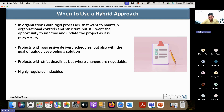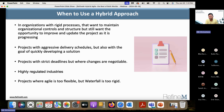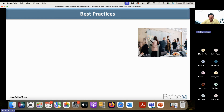Finally, hybrid is also useful in a project where agile is too flexible but waterfall is too rigid and you are thinking about a middle-of-the-road solution. The hybrid approach provides you that middle-of-the-road solution.